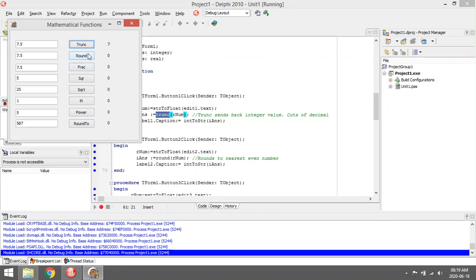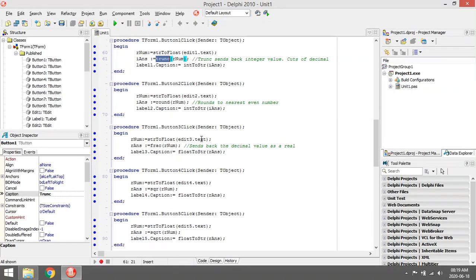Round will not cut off the decimal value but it will actually round to the nearest even number. For example, 7.5 will be rounded to 8.